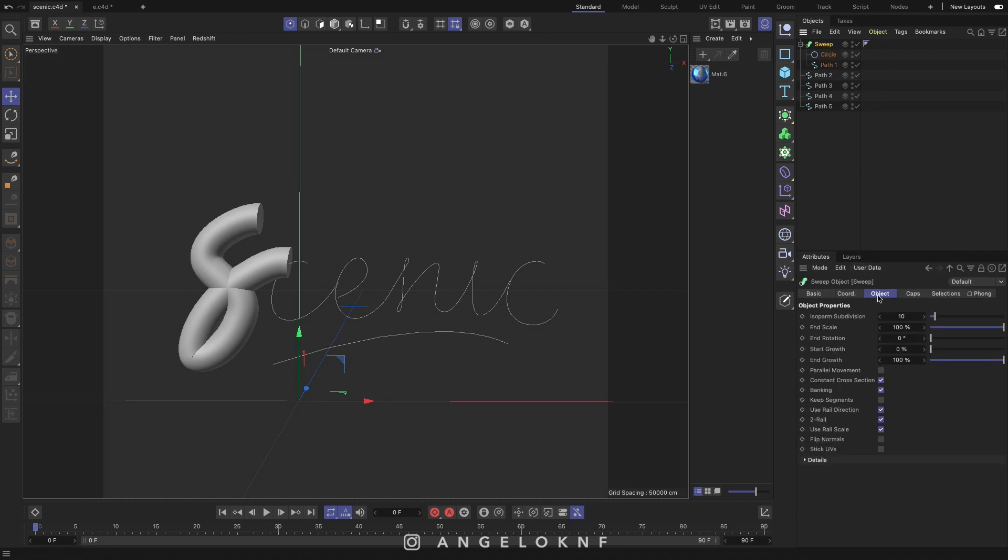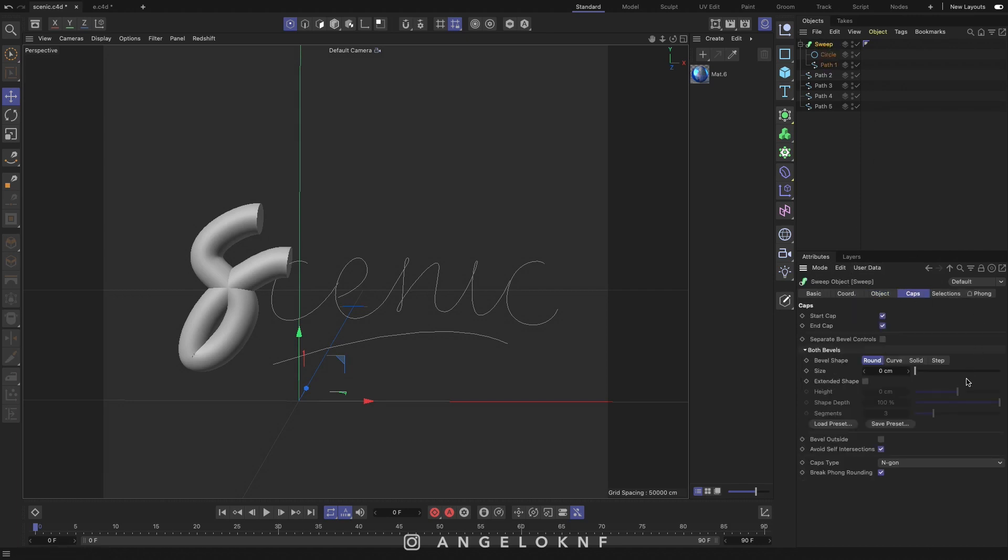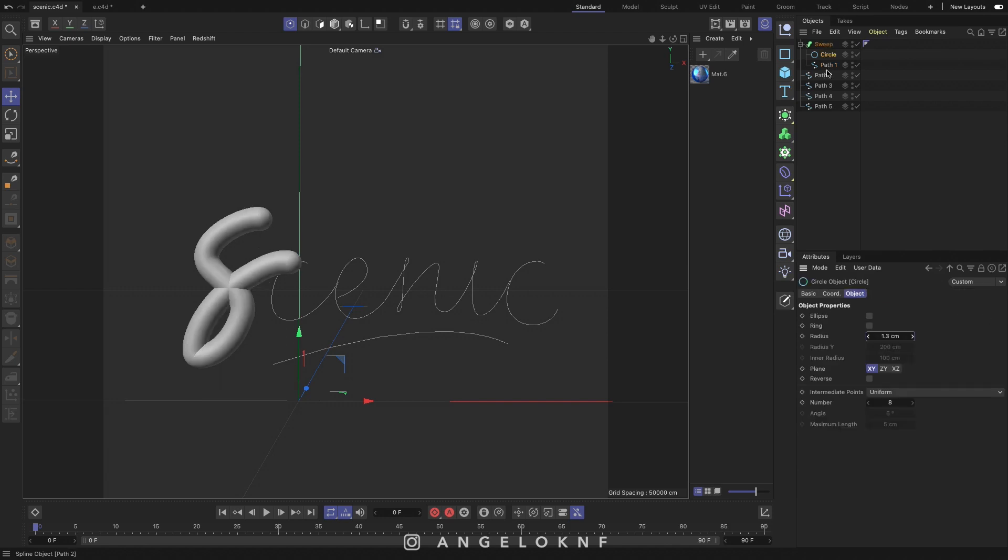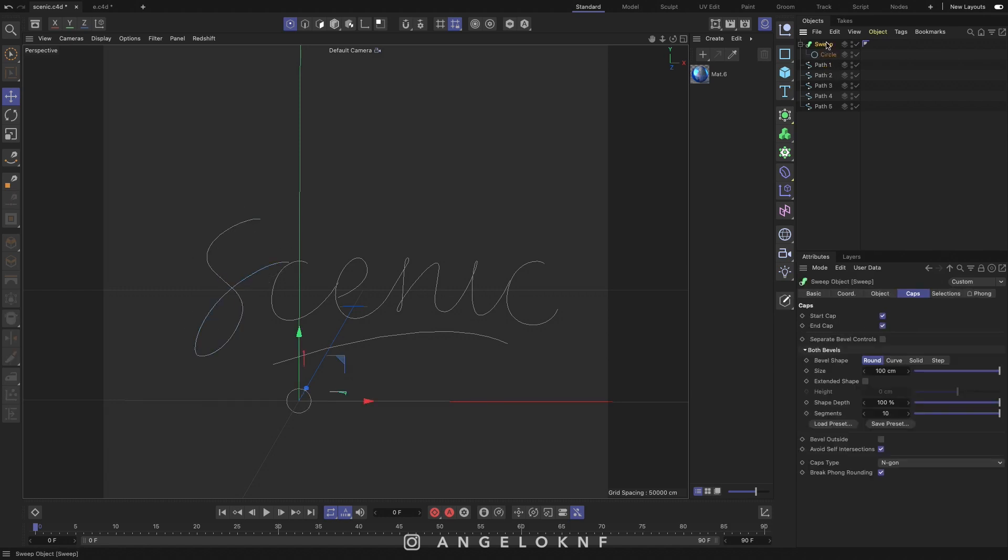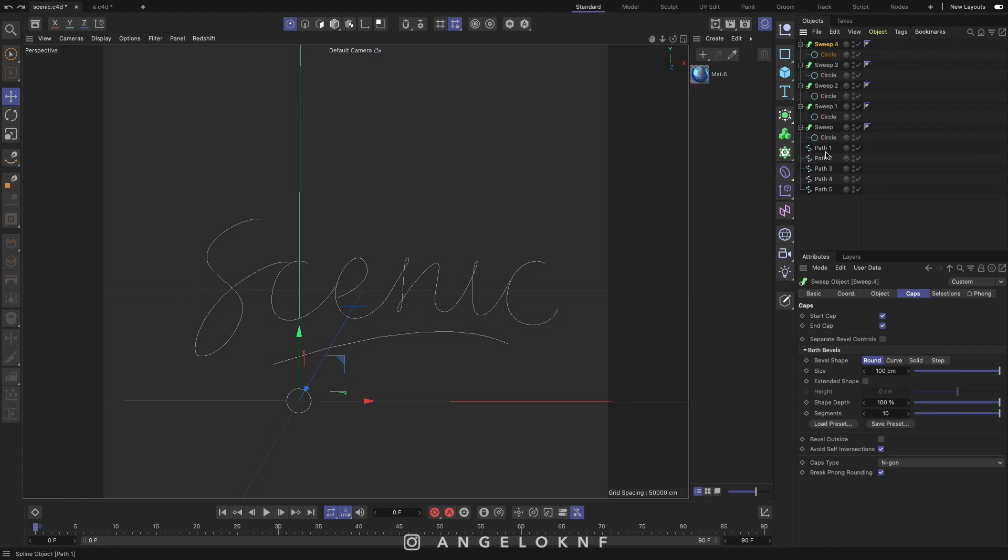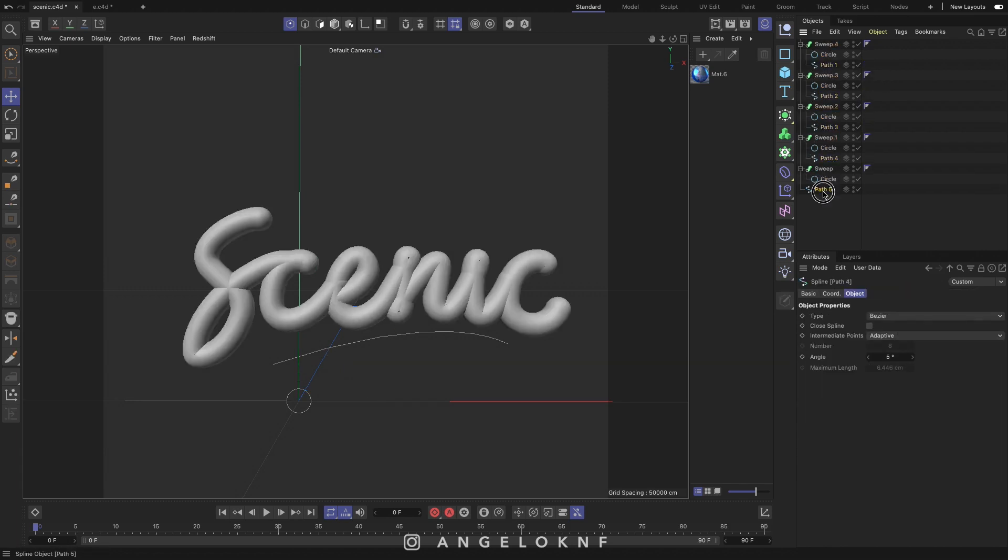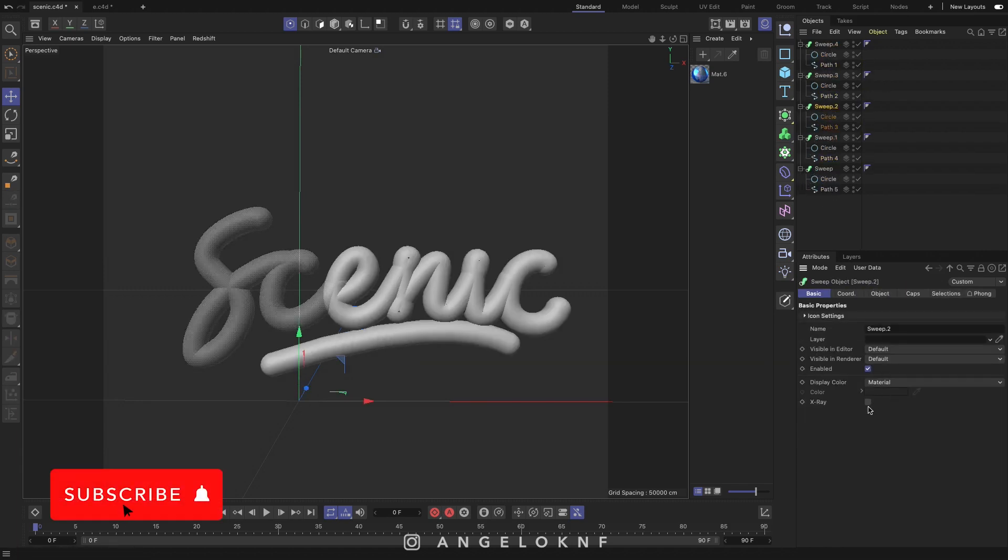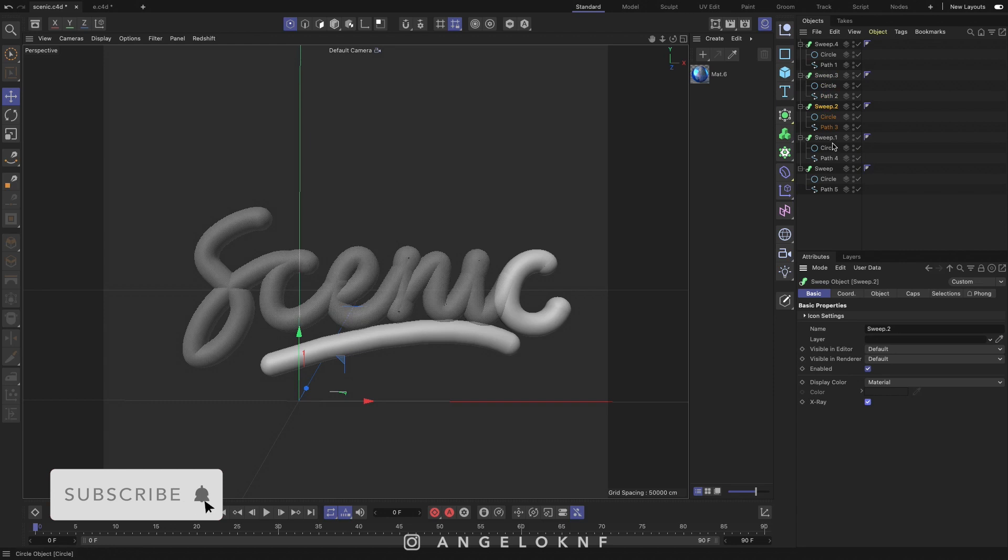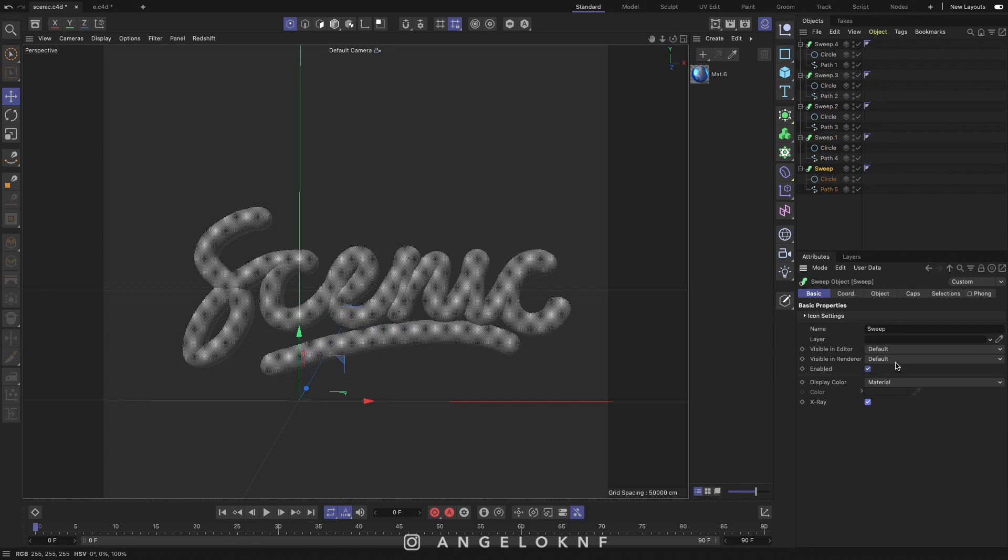With the sweep selected on Caps tab increase the size and the segments. Copy the sweep with a circle and have one for each path. With the sweep selected on Basic tab tick the X-ray box to make the anchor points of the path visible.